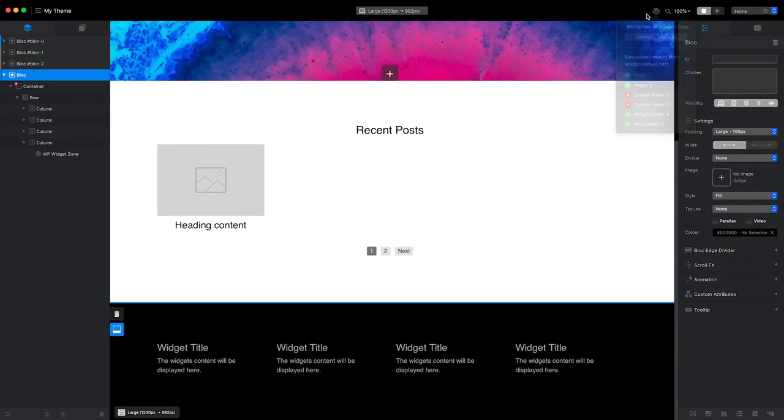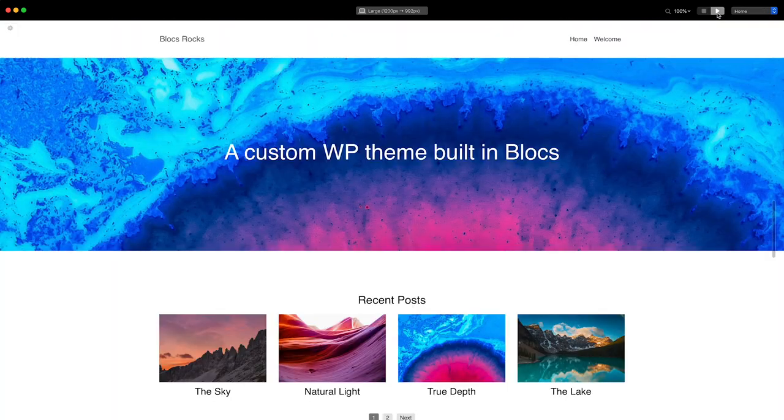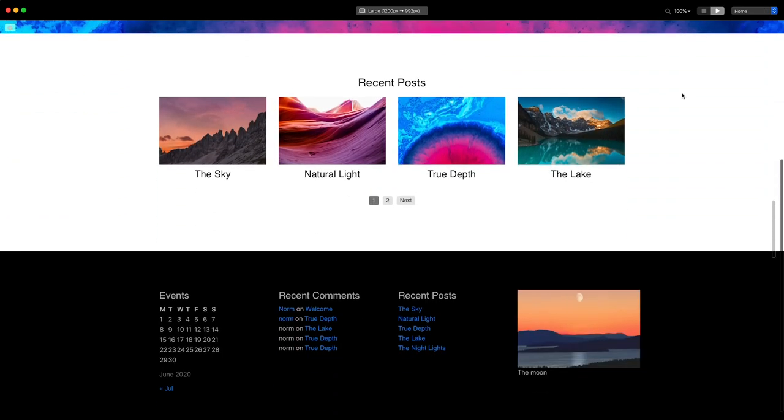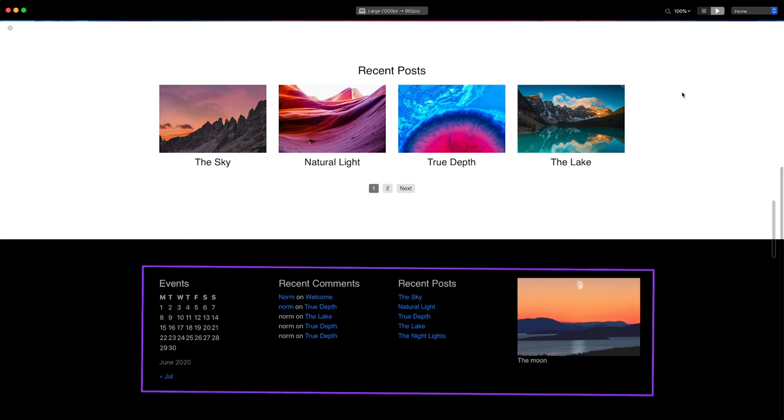If I enter preview mode, you can now see the widget content from my local WordPress test site is being rendered in the footer.